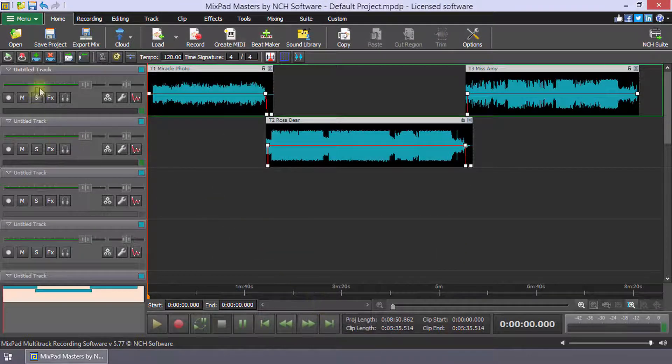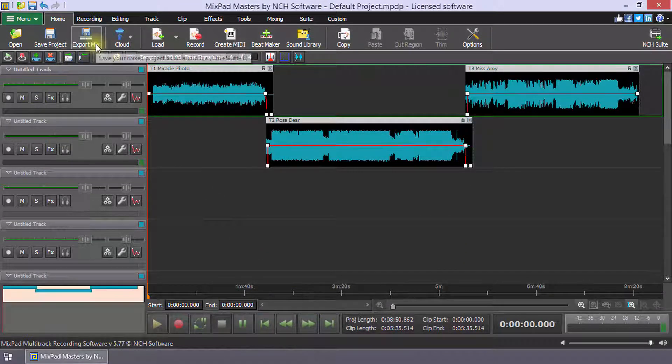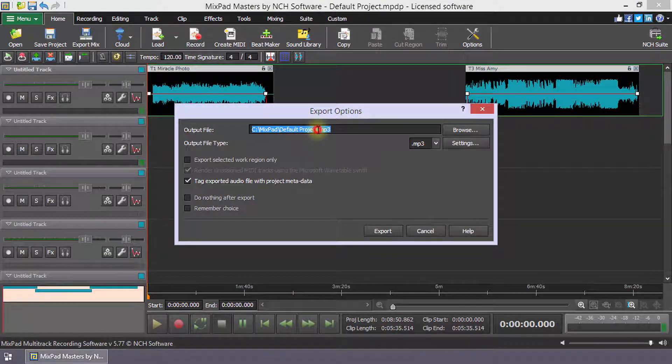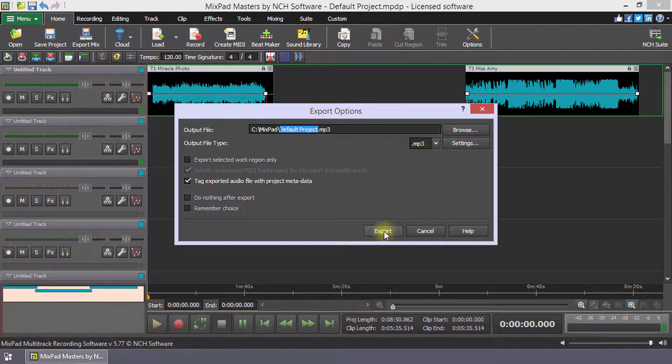Select Export Mix to create and share your mixtape. Continue watching this tutorial for more details on creating a mixtape with Mixpad.